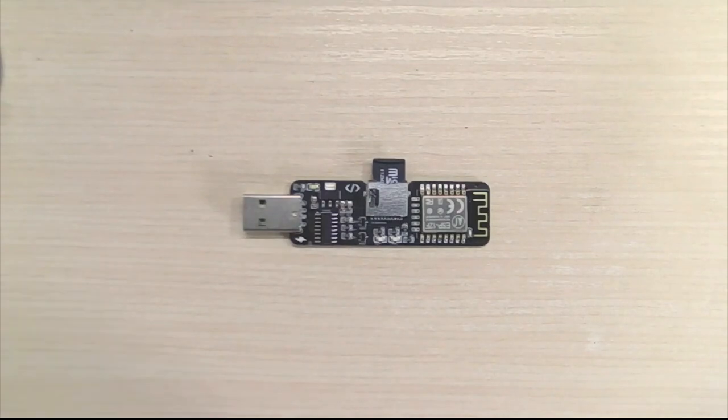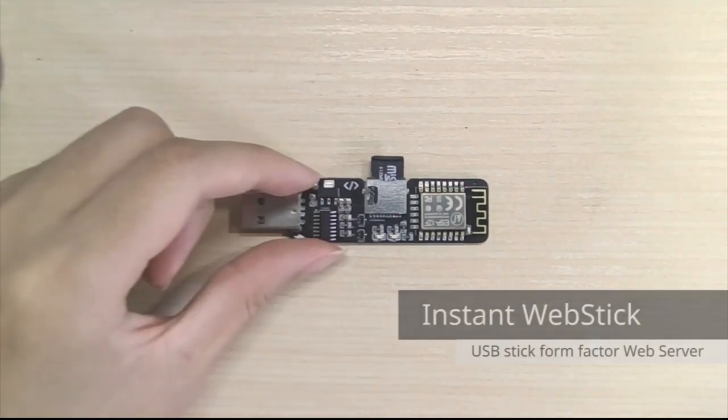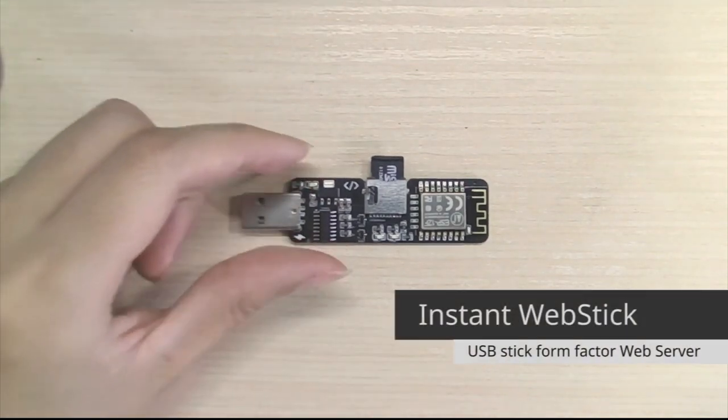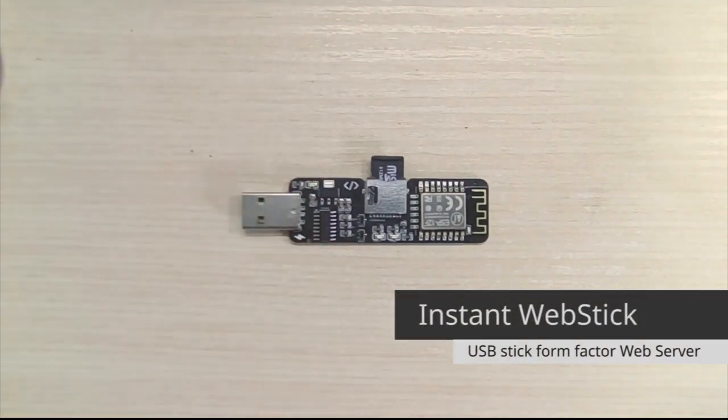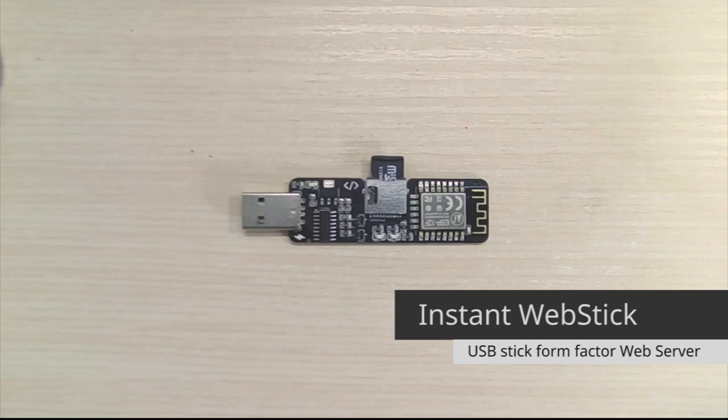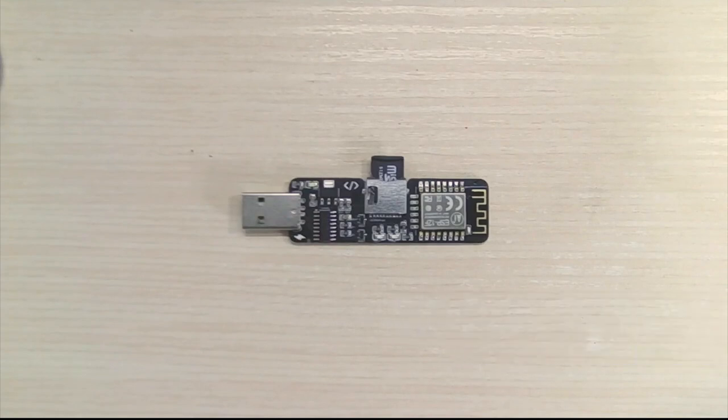That's why I developed this. This is an instant web stick. As the name suggests, it is an instant web server hosted on an ESP8266.